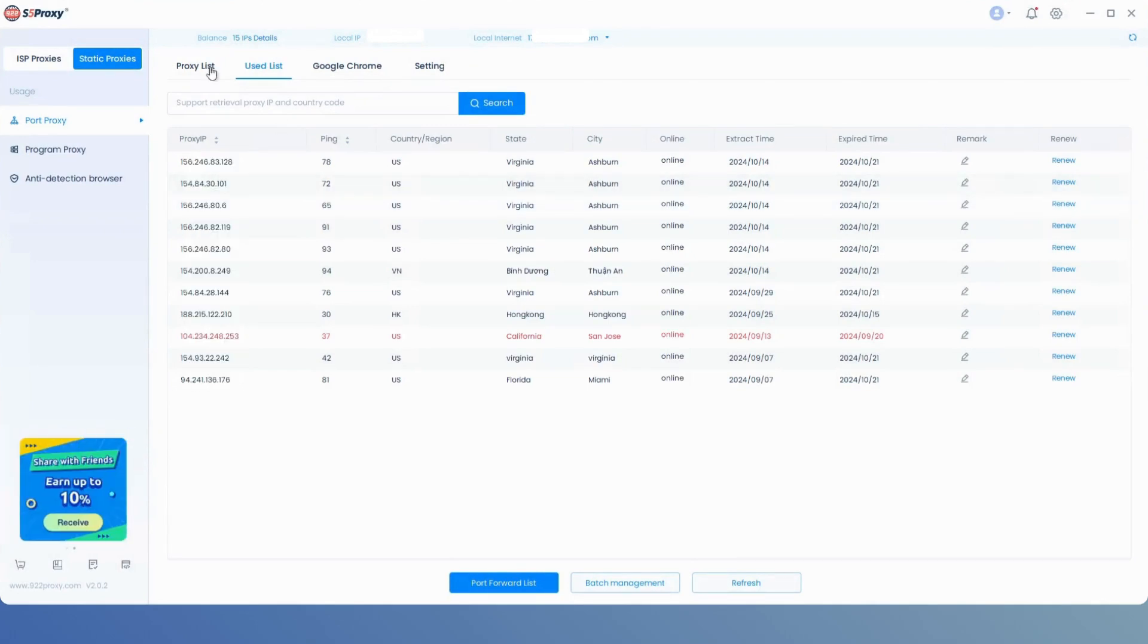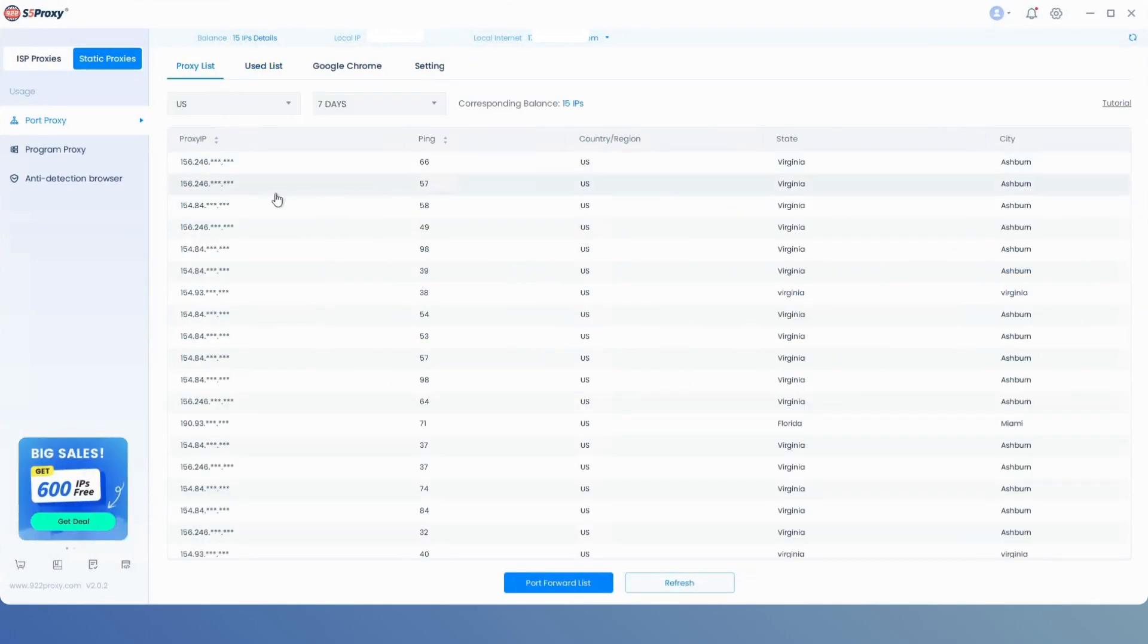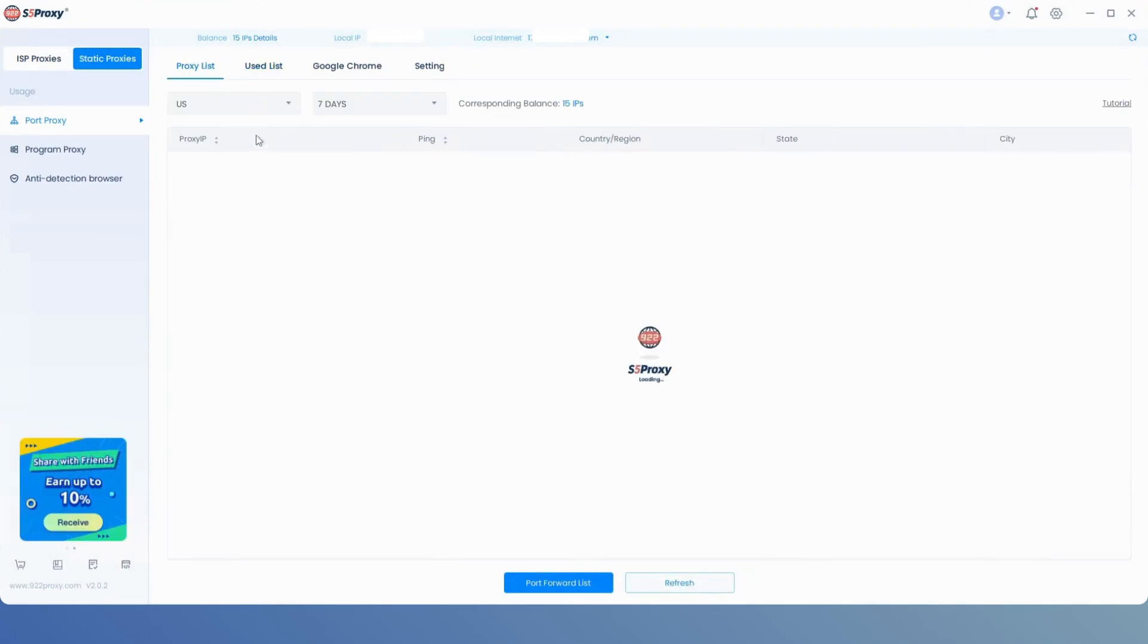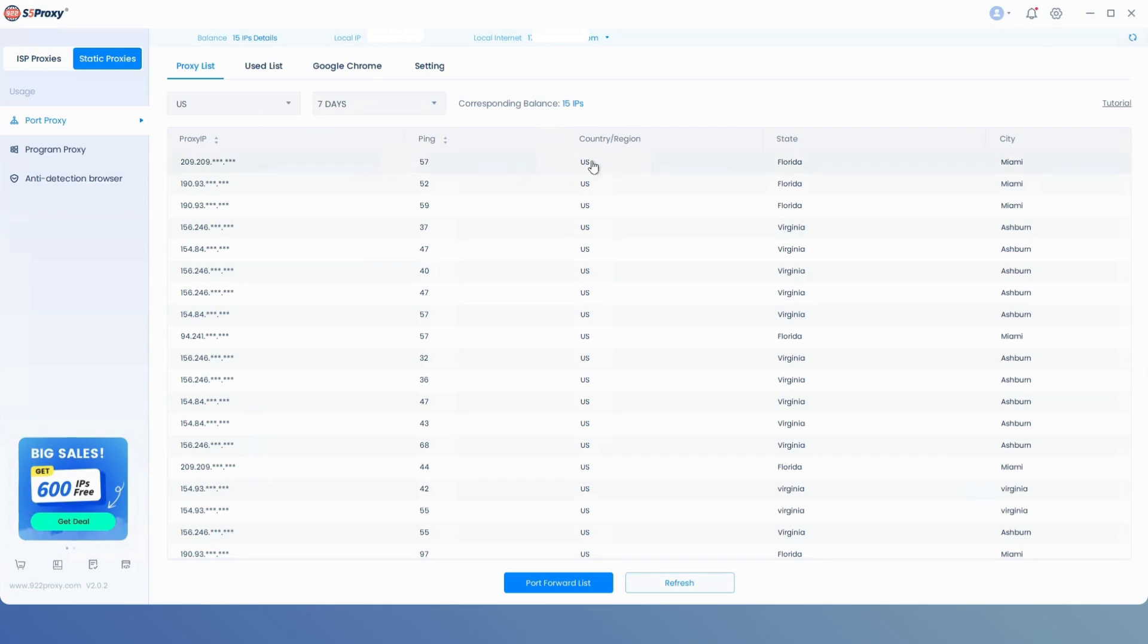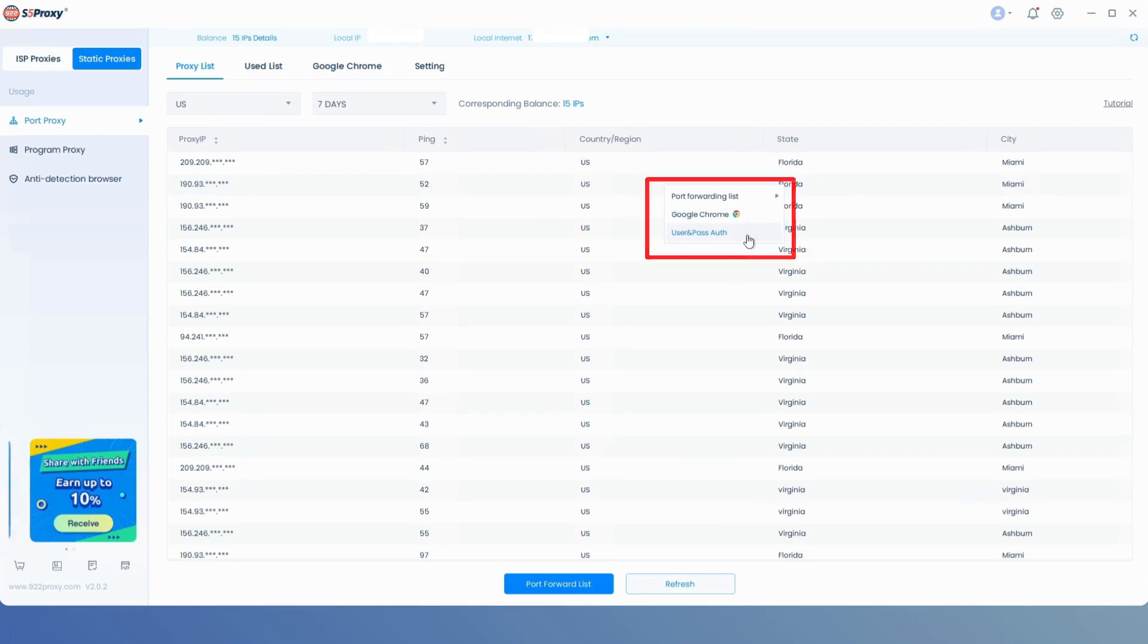Head back to the proxy list page, where you can select the IP duration and country. Once you've chosen an IP from the list, right-click it and select Username. Usage of Port Proxy and Program Proxy can be found in other official tutorials.